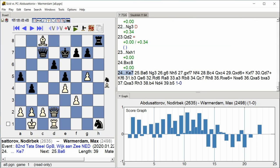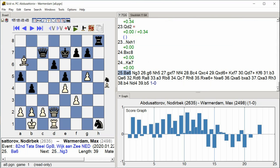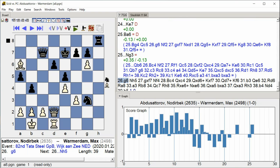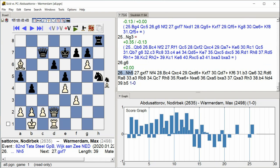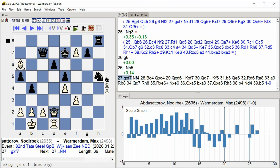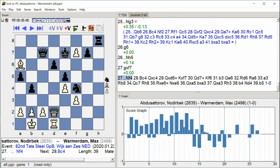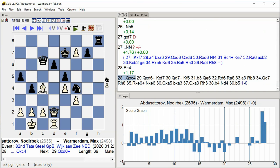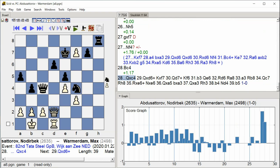bishop a6 knight g3 g6 knight h5 g takes f7 knight f4 bishop c4 queen takes c4 queen takes c4